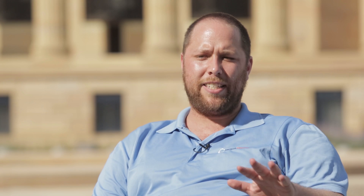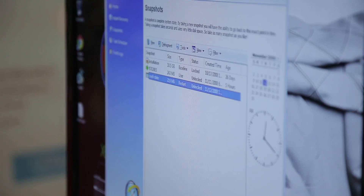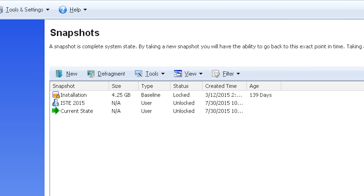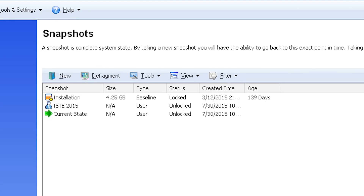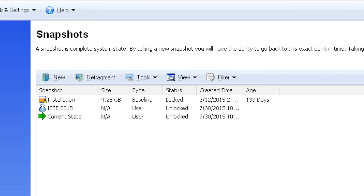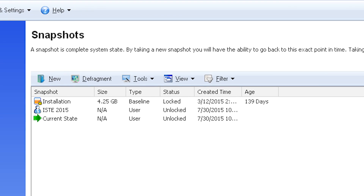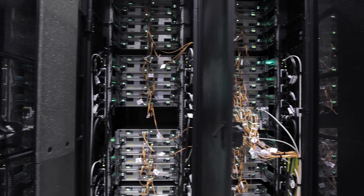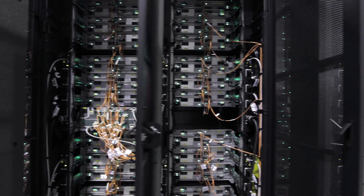Drive Cloner is a simple imaging solution meant to back up your computer. There has not been, at this point, an imaging solution that can capture rollback snapshots. So this is the first of its type to be able to capture those snapshots into an image solution. People need Drive Cloner because hardware will fail over time.